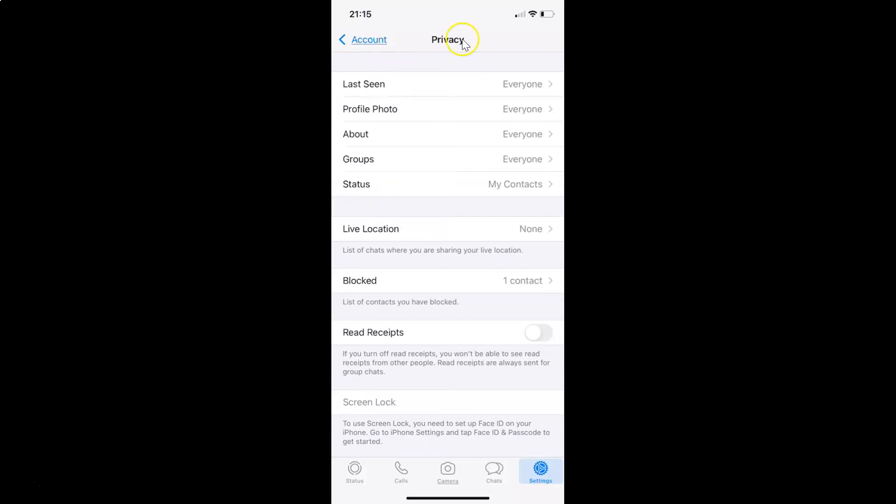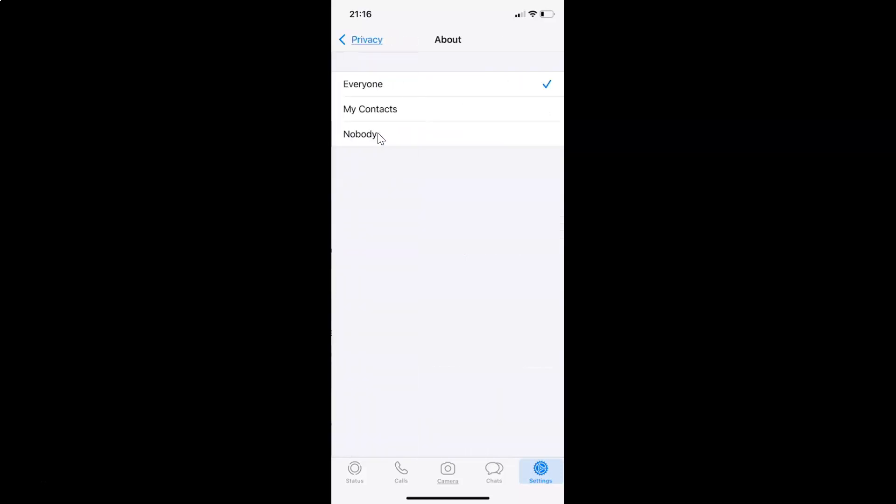And then tap on this privacy on this account screen. And it's updating and I have this privacy screen opened and on this screen you can see here we have this about. So just tap on this about and I have this about screen opened and on this screen you can see here we have three options. Everyone, my contacts, nobody.